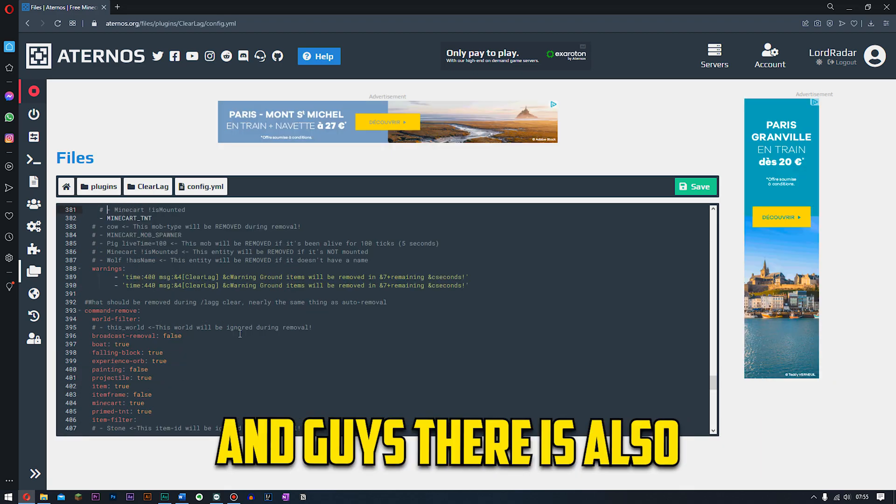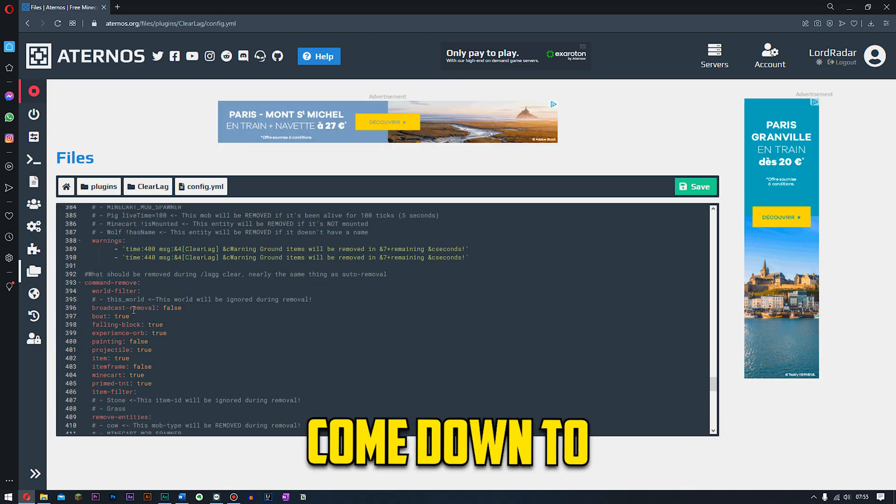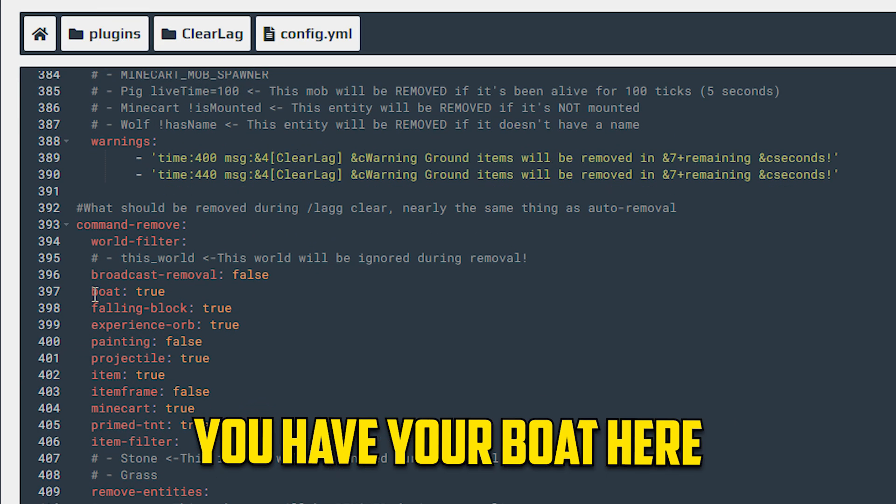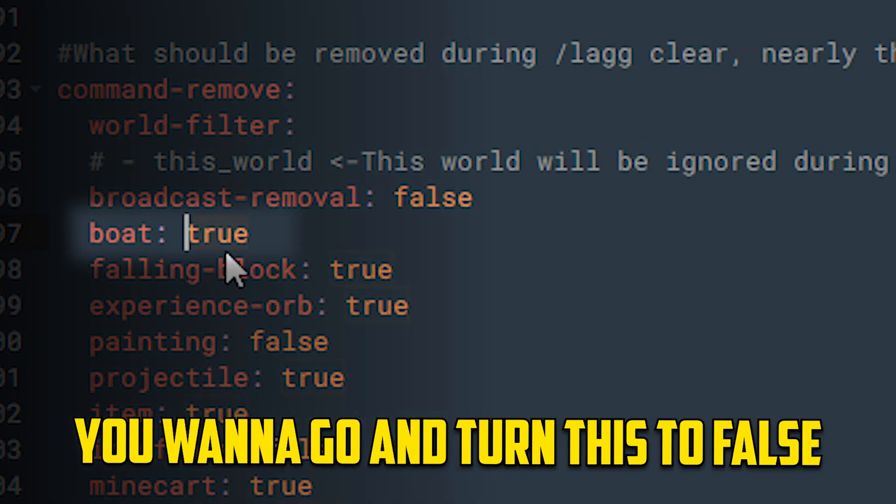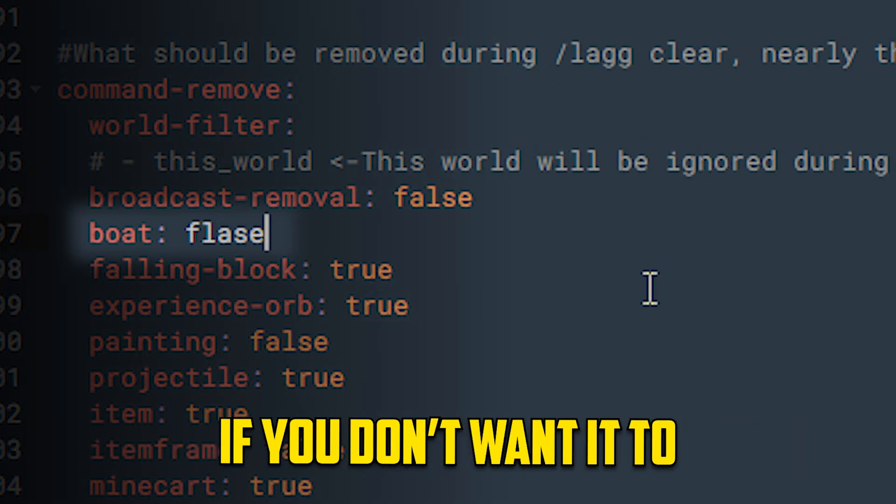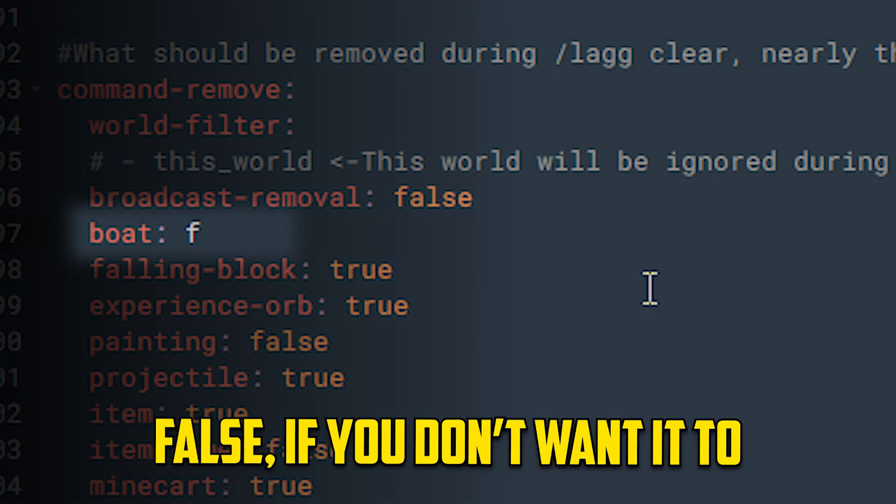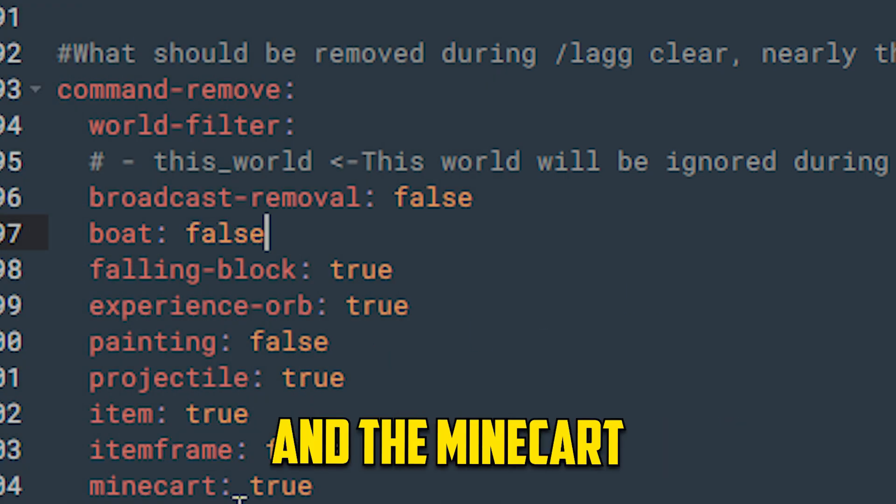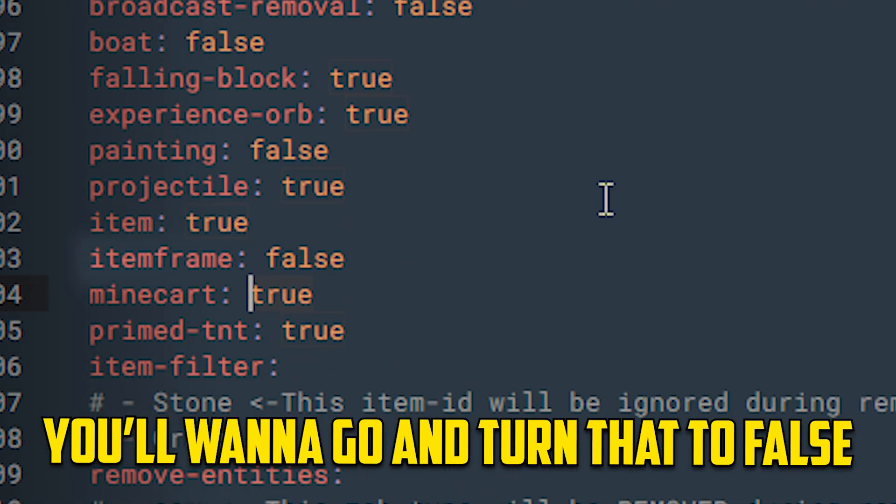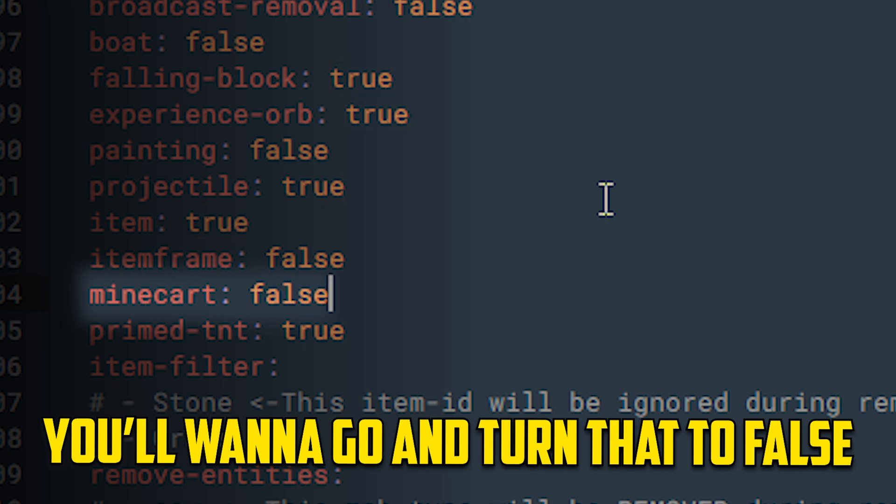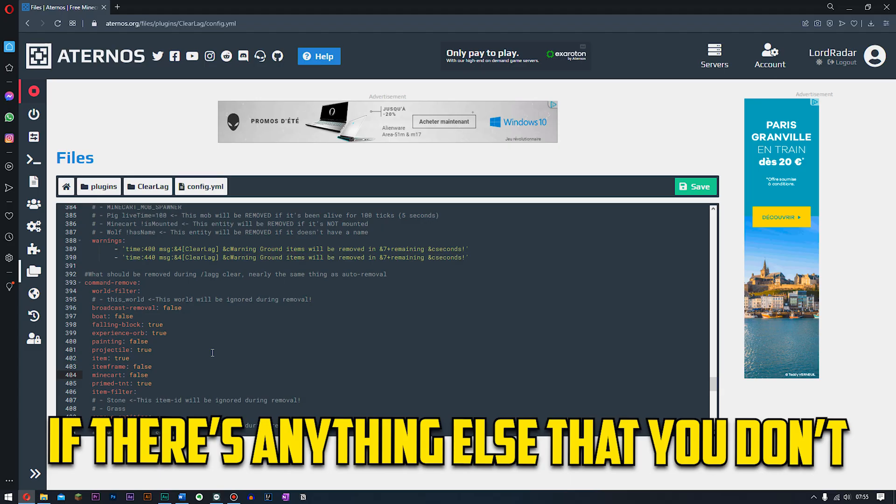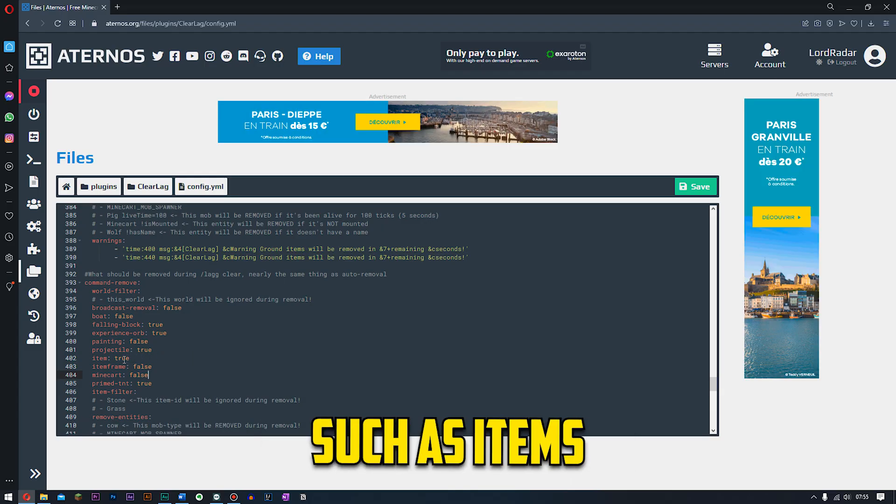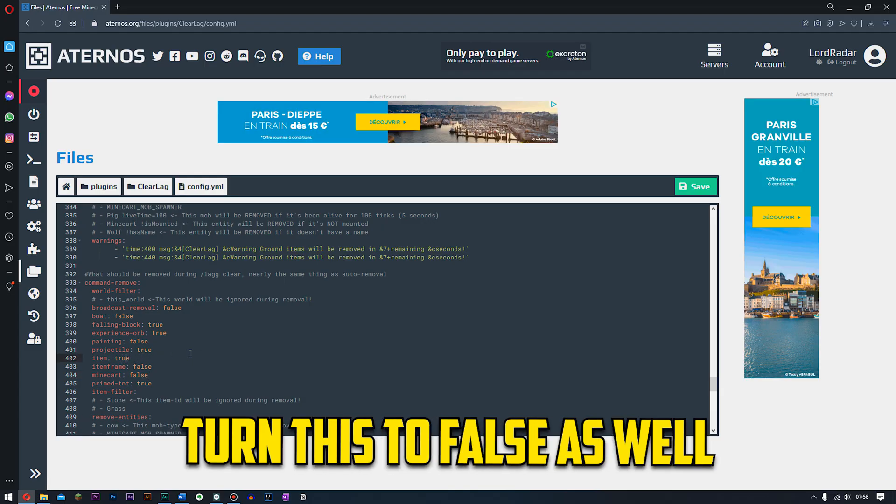And guys there's also something else you need to come down to, and where it says the world filter. You have your boat here, you want to go ahead and turn this to false if you don't want it to remove. And the minecart you want to go ahead and turn that to false as well. If there's anything else that you don't want it to remove, like such as items, you want to go ahead and turn this to false as well.